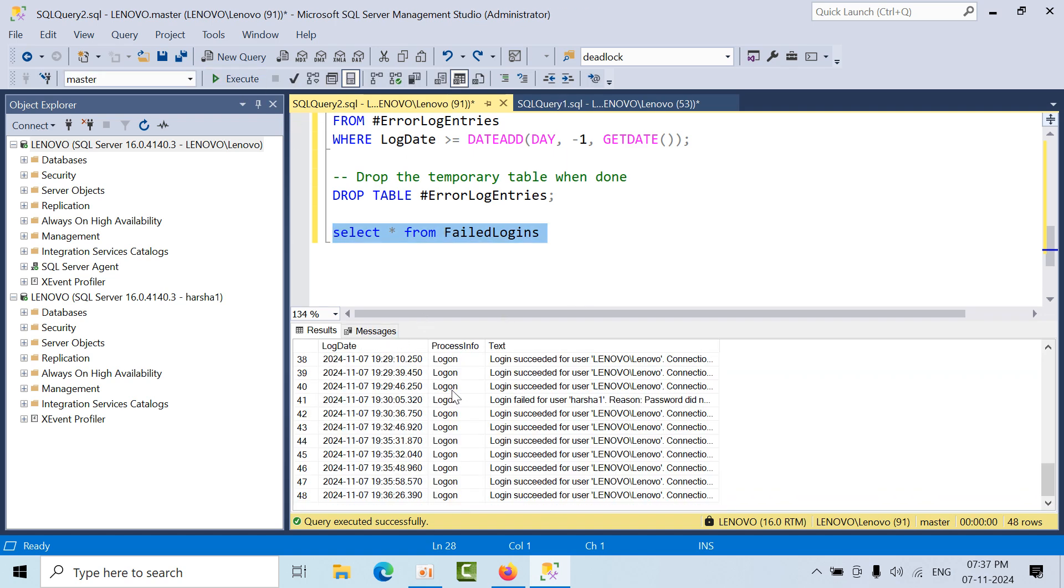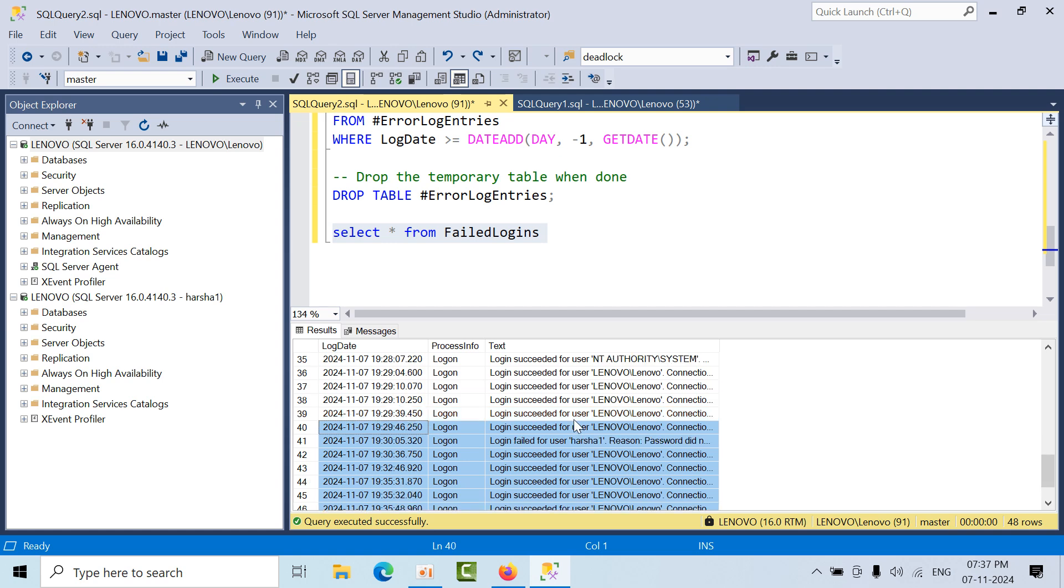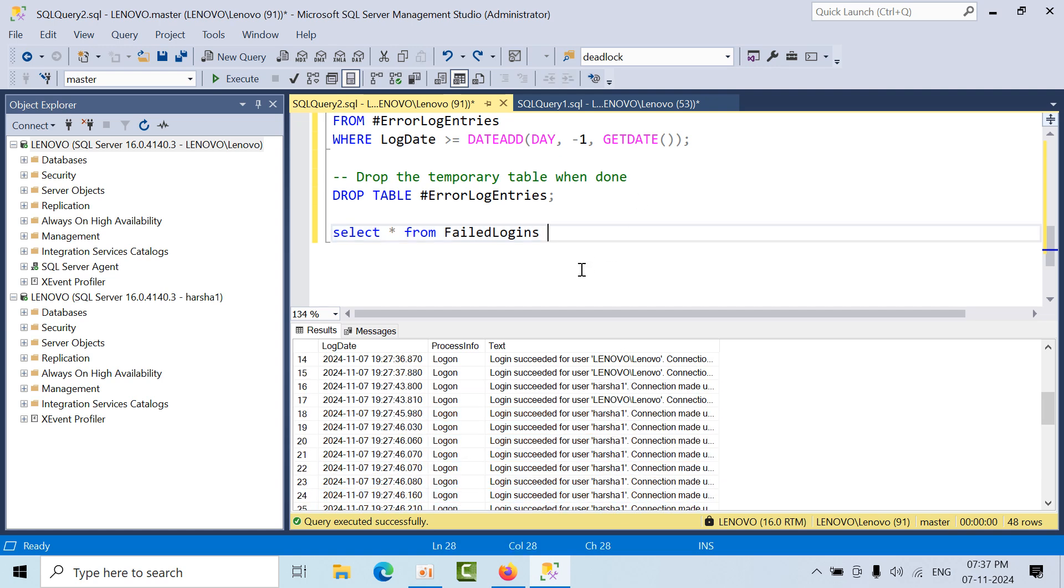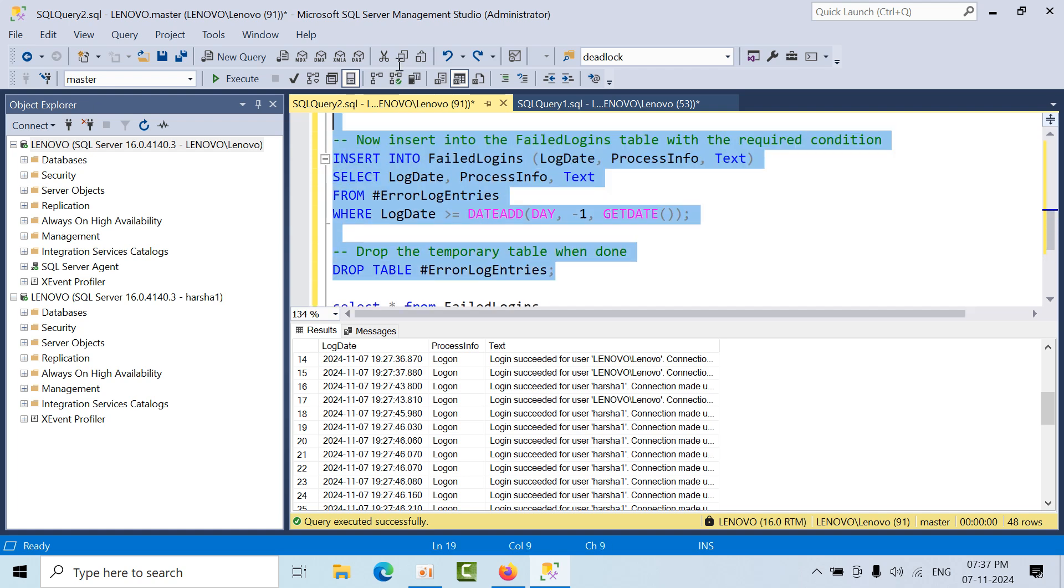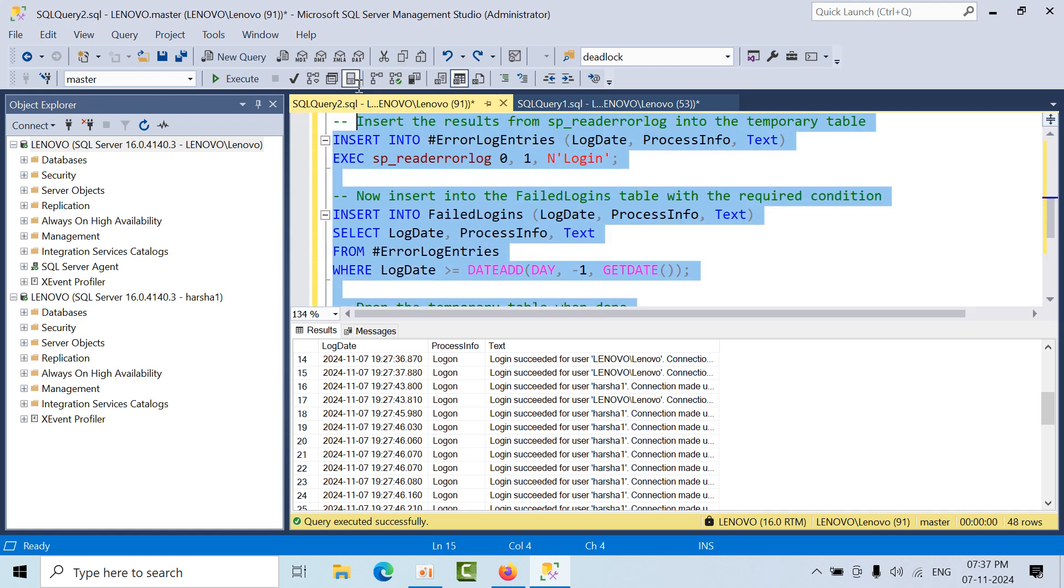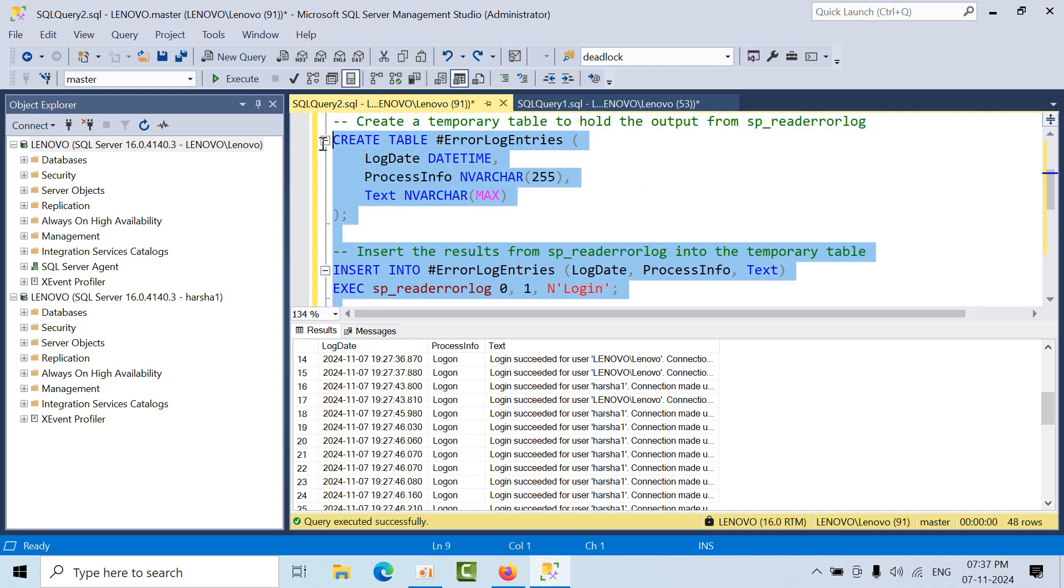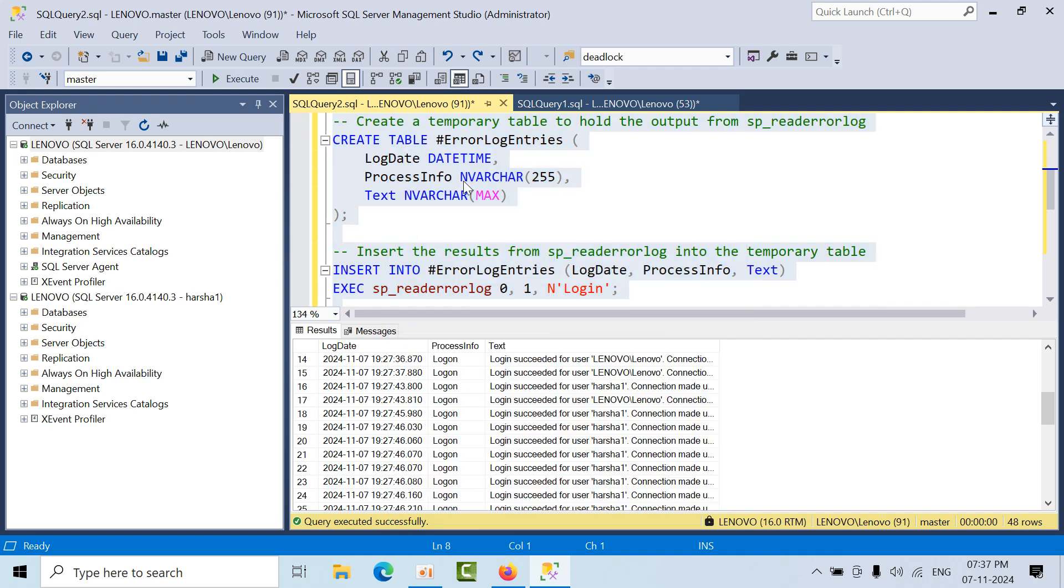You can filter whatever failed messages are there and send the report. Now what you need to do is configure a job.